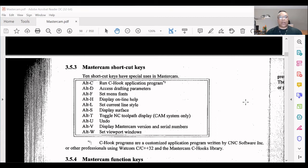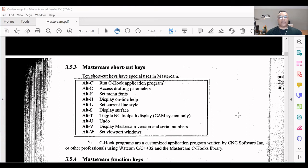C Cargo NC toolpath displays CAM system only. Alt+U: Undo. Alt+V: Display Mastercam version and serial number.